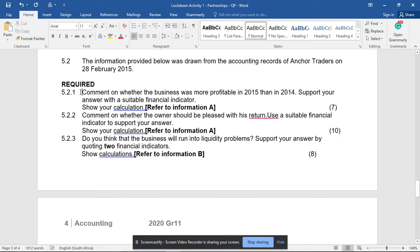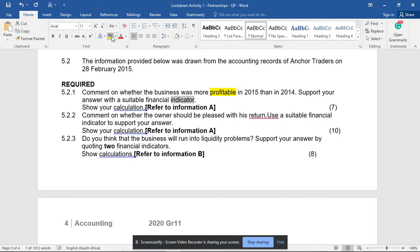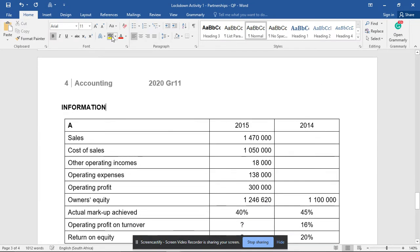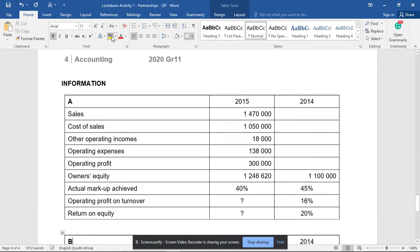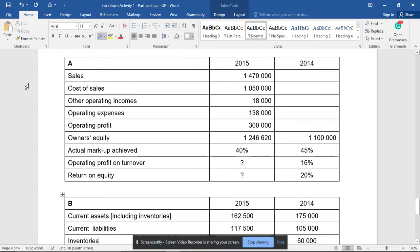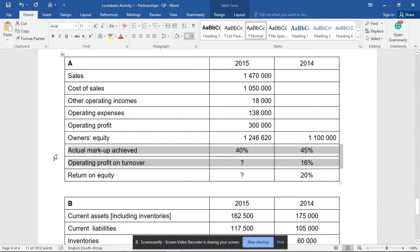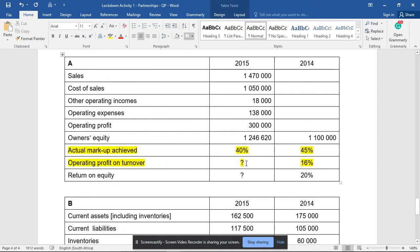Firstly, comment on whether the business was more profitable. Remember, profitability ratios are the first type of our ratios. Support with a suitable financial indicator and show your calculations. From Information A, we were given profitability ratios - those are two profitability ratios. The operating profit on turnover is missing the 2015 figure, so we'd first have to work that out.